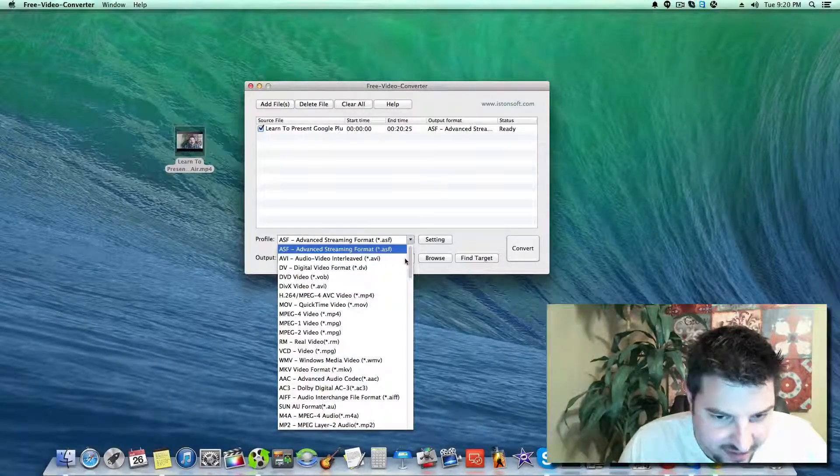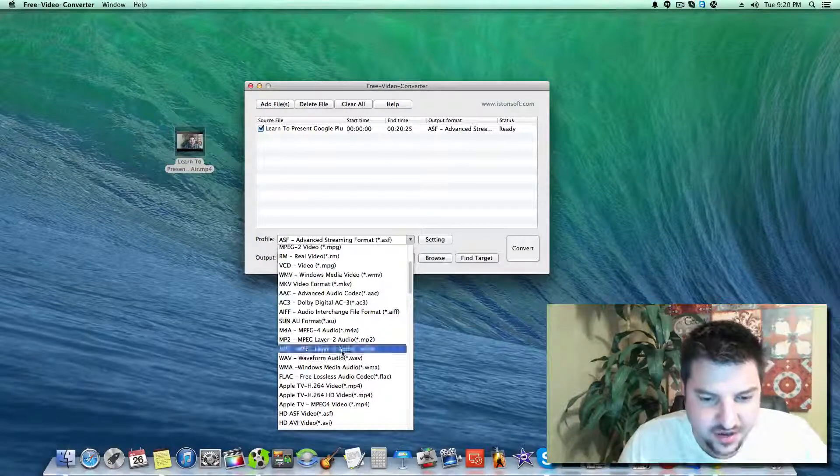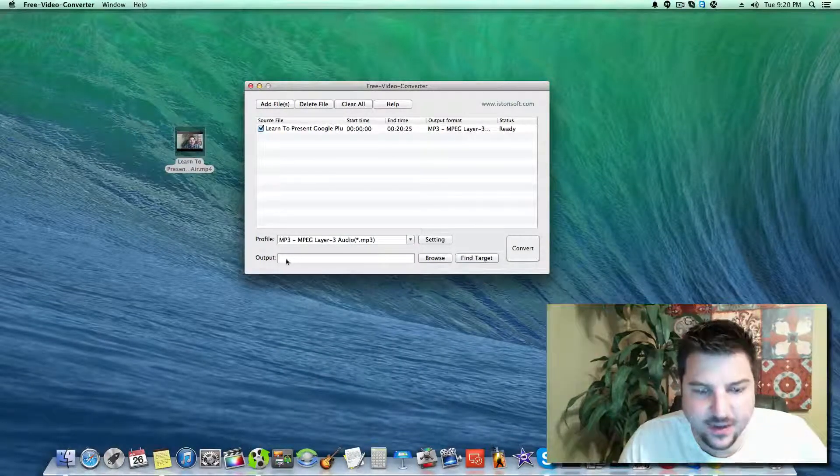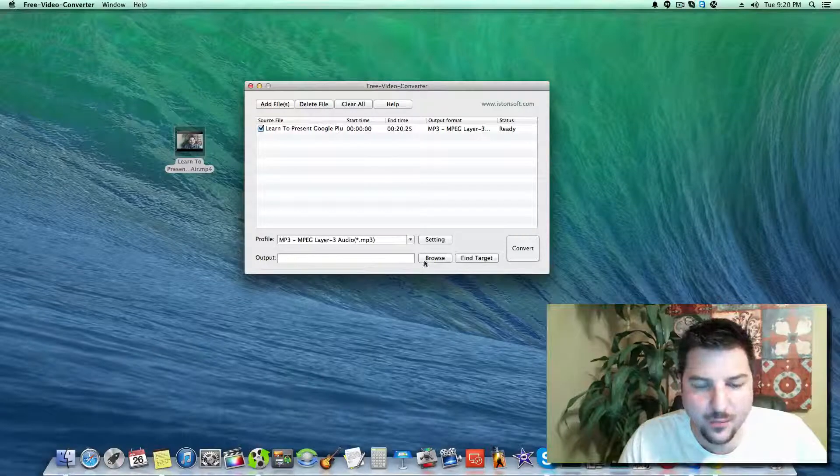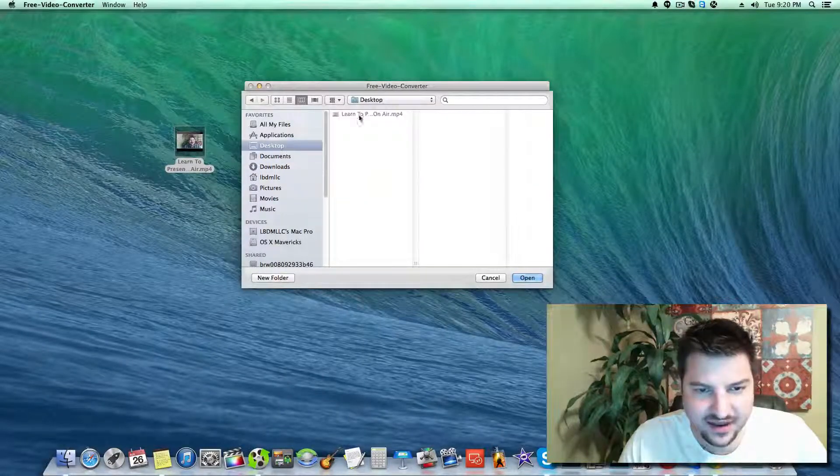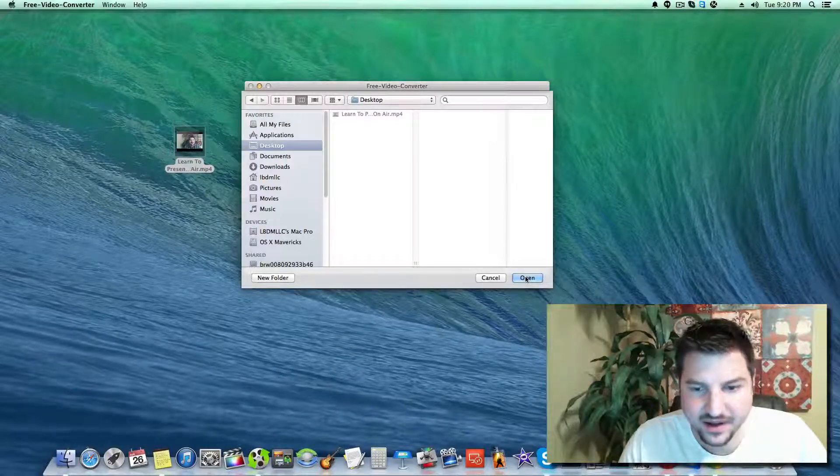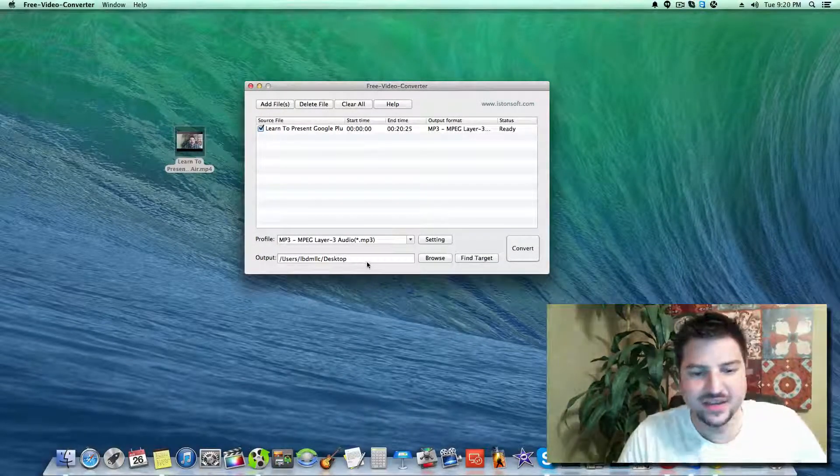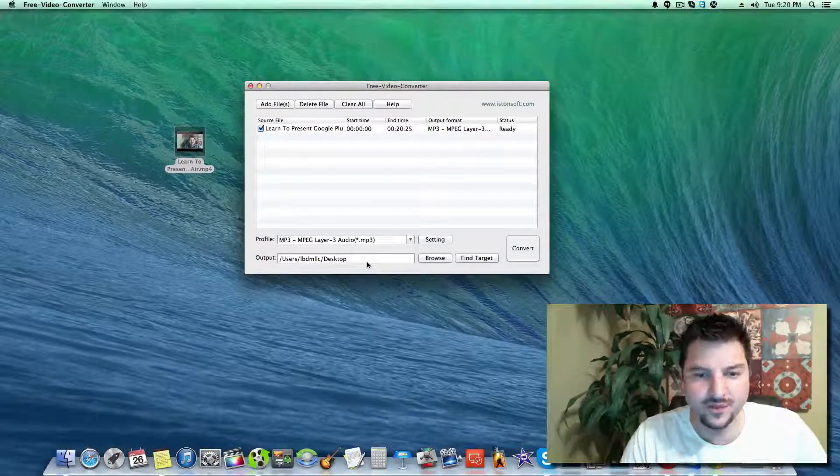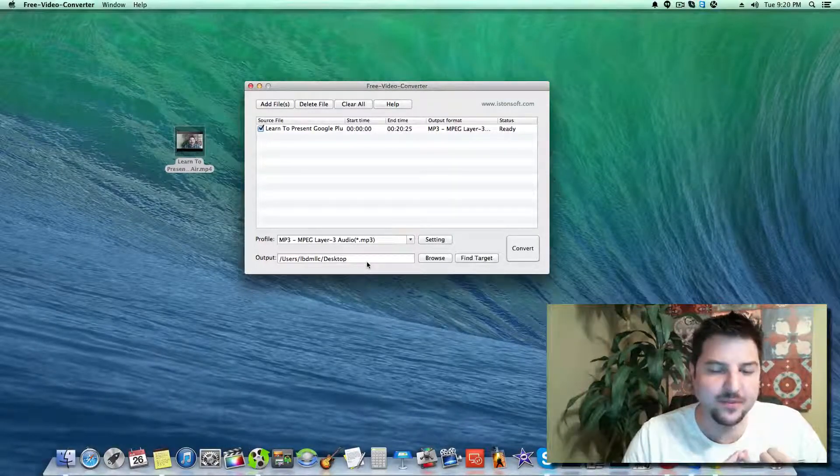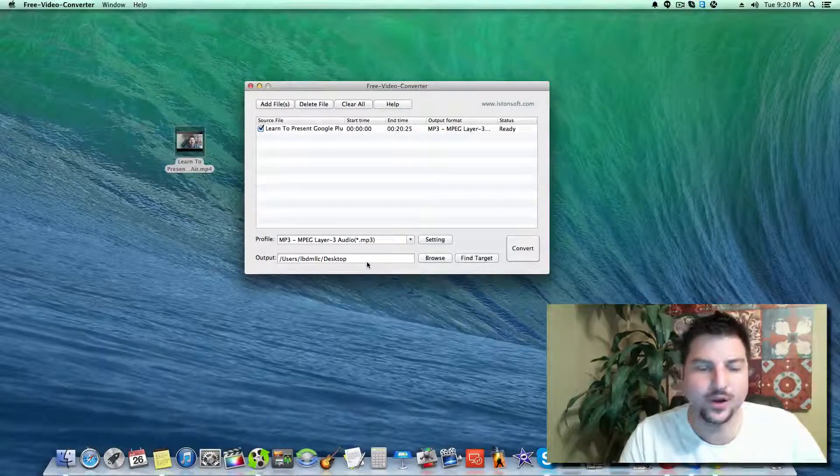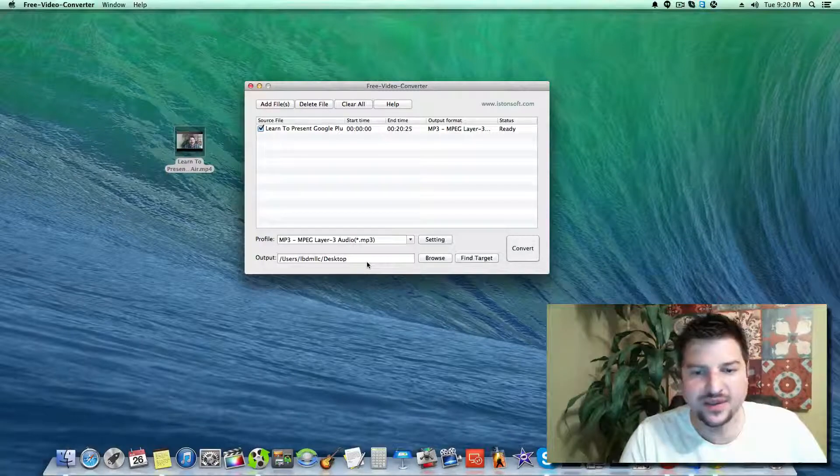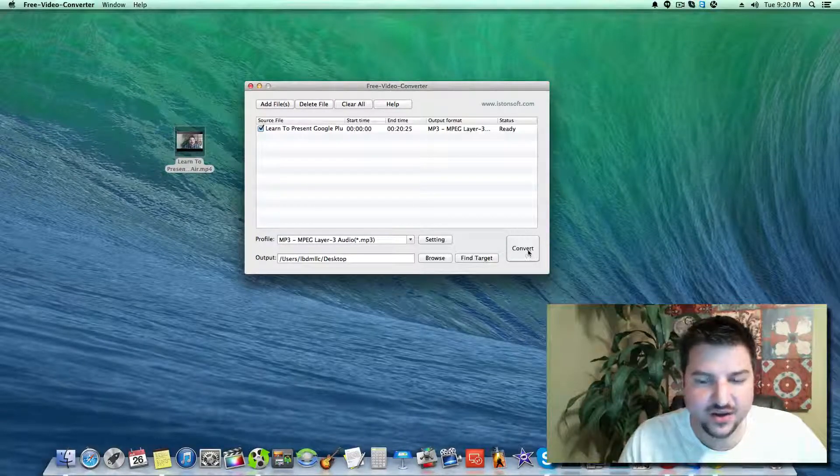We're going to go down here to MP3 audio and click on it. Next we're going to go to the output folder, browse, and I'm going to put it on desktop. Now we've selected our video, the type of conversion format, the output location, and we'll click the convert button.